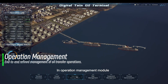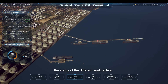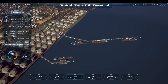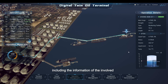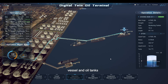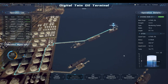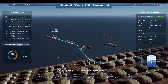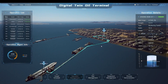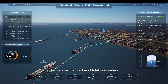In the Operation Management Module, the operation list shows today's scheduled work orders. The status of different work orders can be easily found on the list. When clicking a work order, the operation details are displayed, including information on the involved vessel and oil tanks. The operation flow is highlighted in the 3D scene with POI of the involved vessel and oil tank, allowing users to efficiently trace each work order's process flow from end to end. There is also a pie chart of today's operations showing the total number of work orders and the percentage of completion.